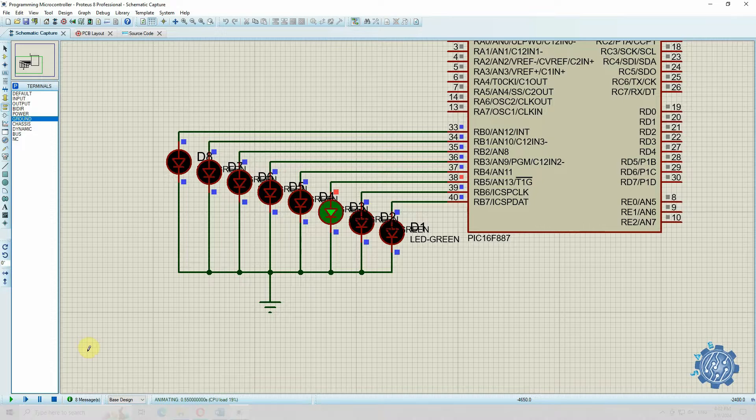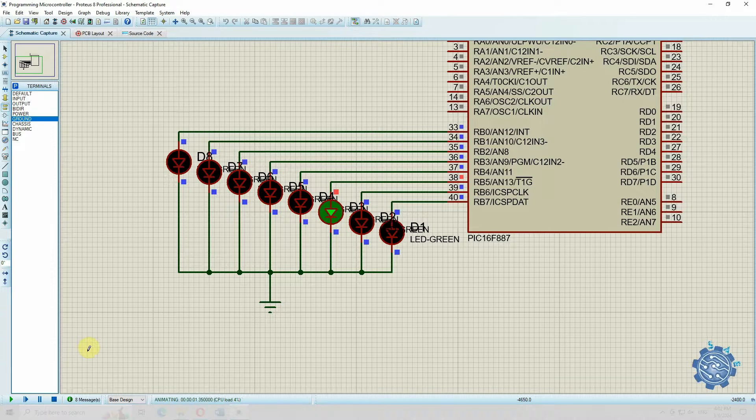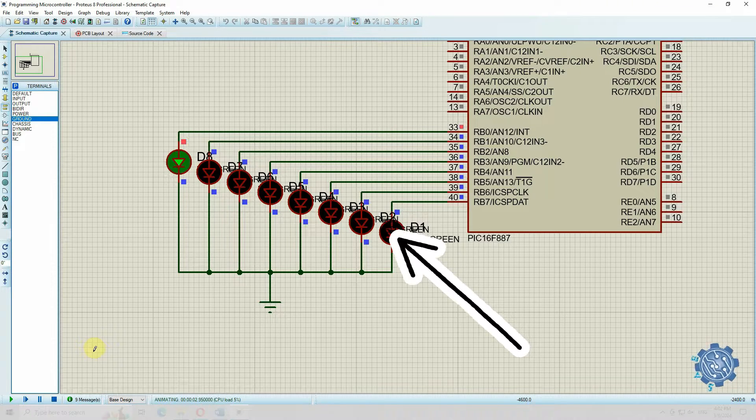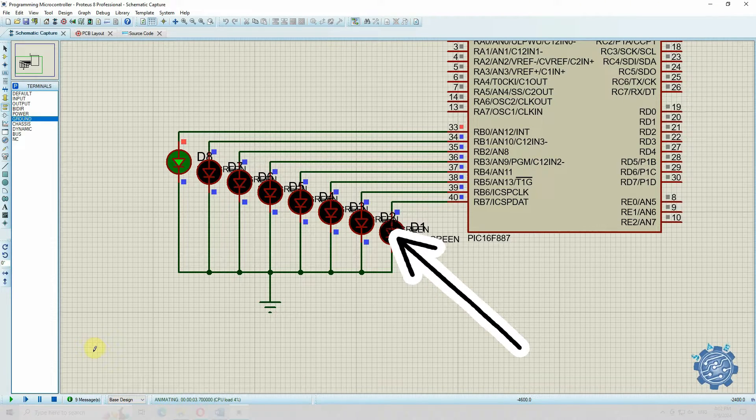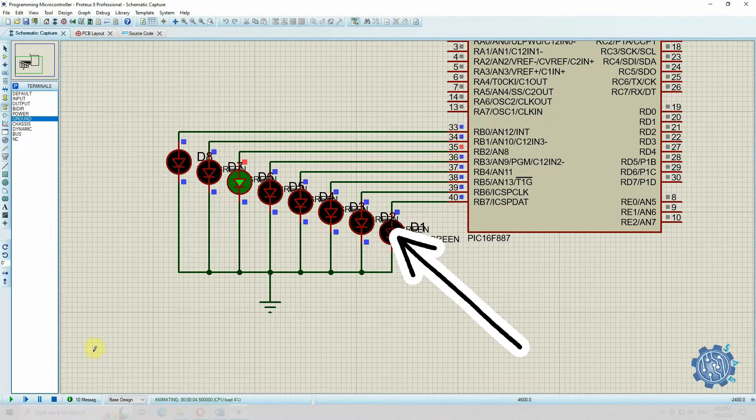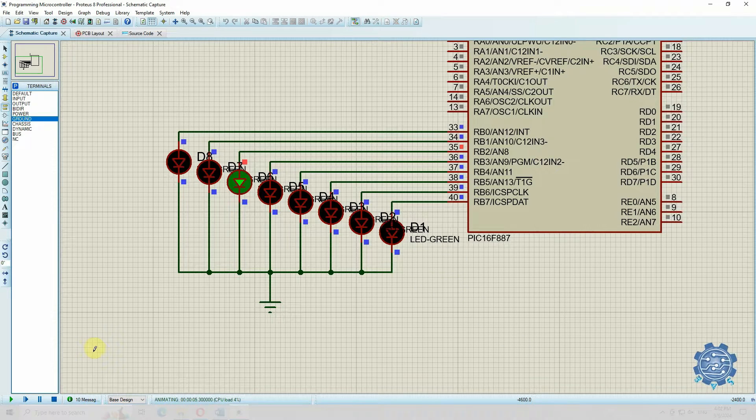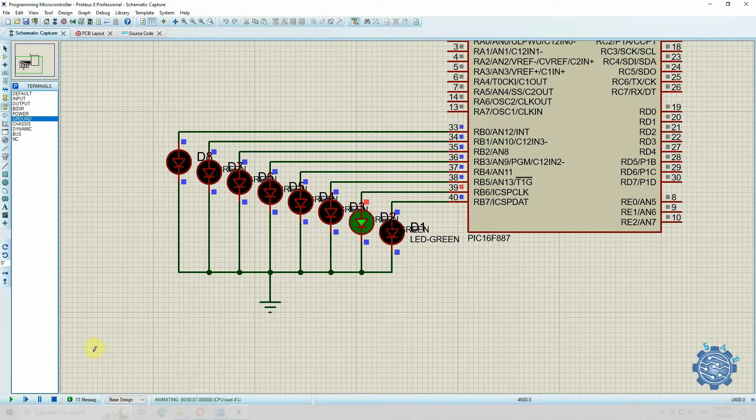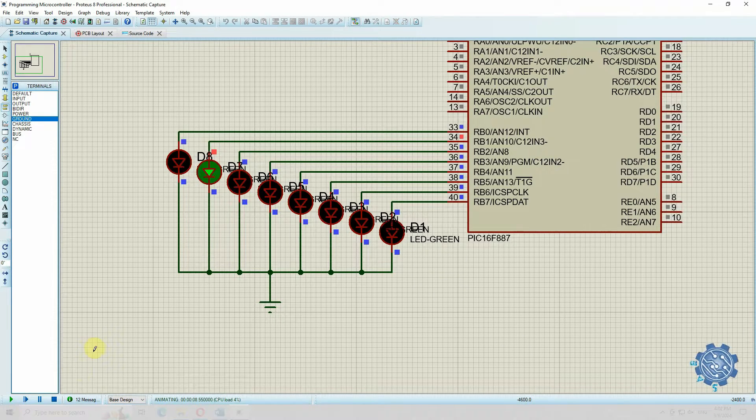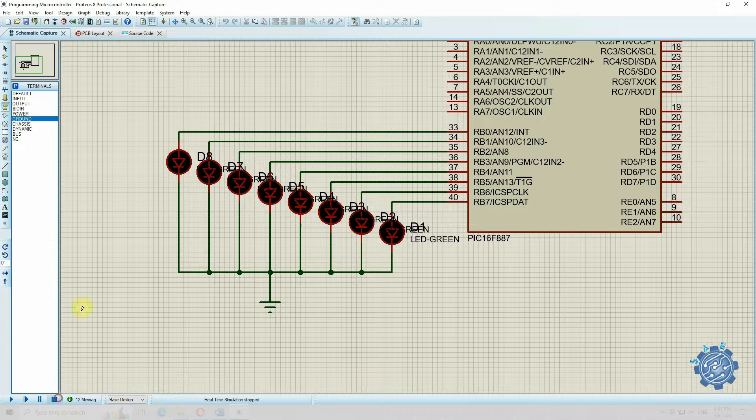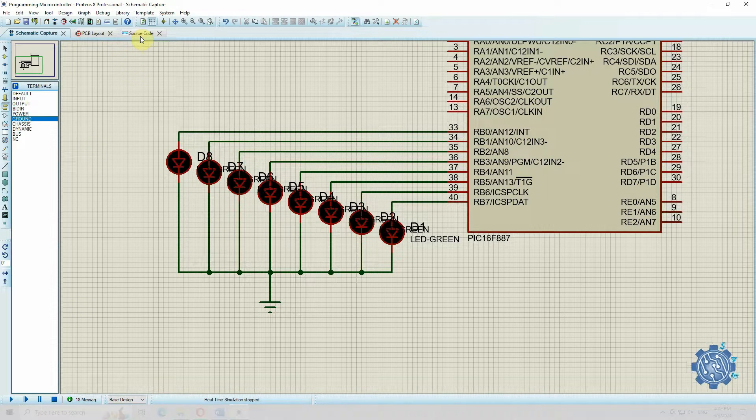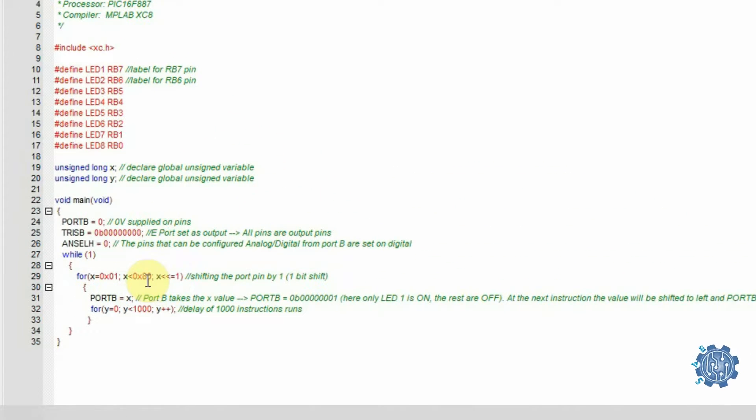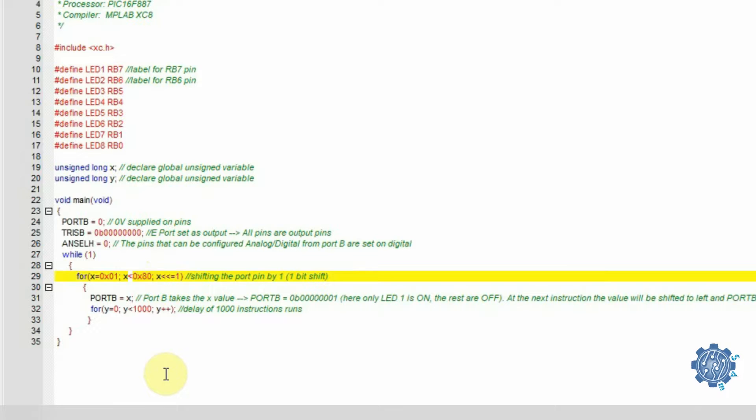We can see that LED1 from RB7 is actually not turning on. This is because in the for, we stop the value at 0x00000100, and to take the last value, we need to modify the sign to less or equal to.